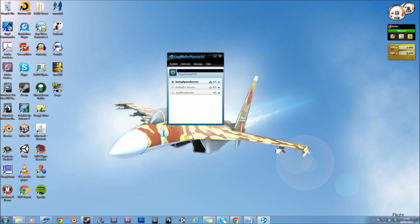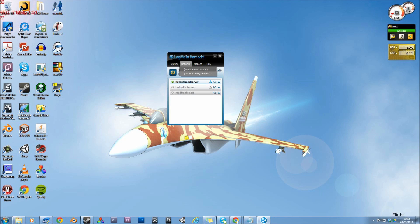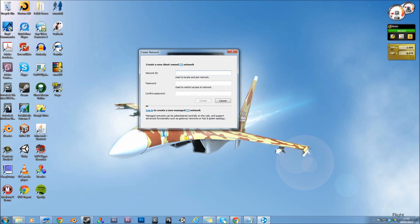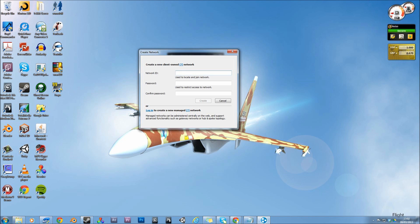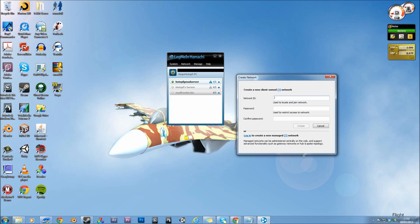Okay, so once you log into Hamachi, it won't look like this for you. These three different servers won't be here for you. But when you're hosting, you want to click network, create new network. And then you want to pick an ID that you want to use. So preferably make it simple, but I've got mine as hotoff gmod server, but you can change it to whatever you like.